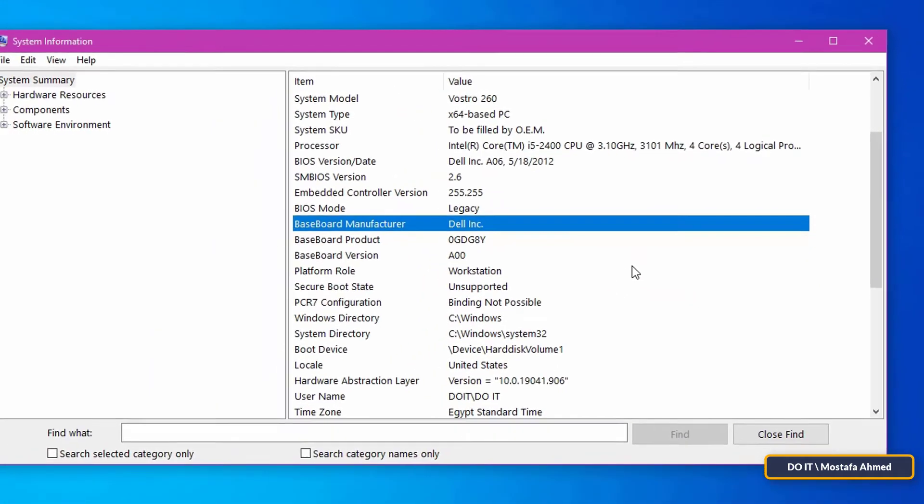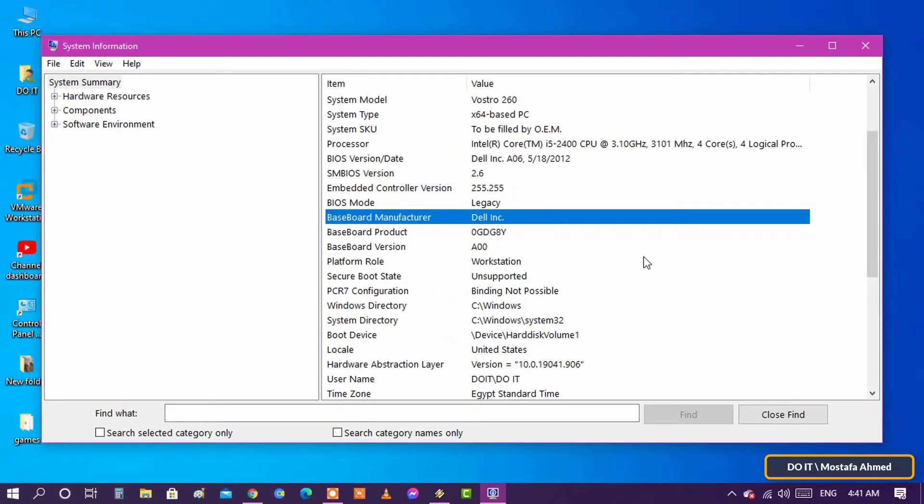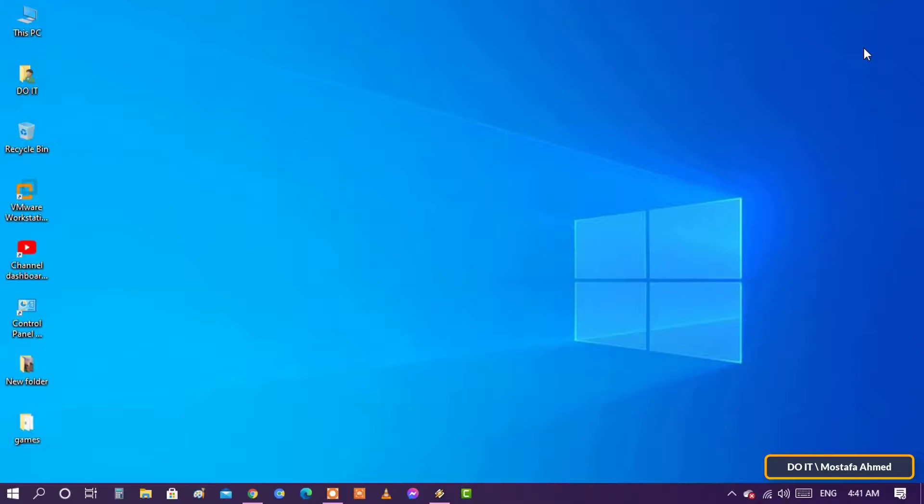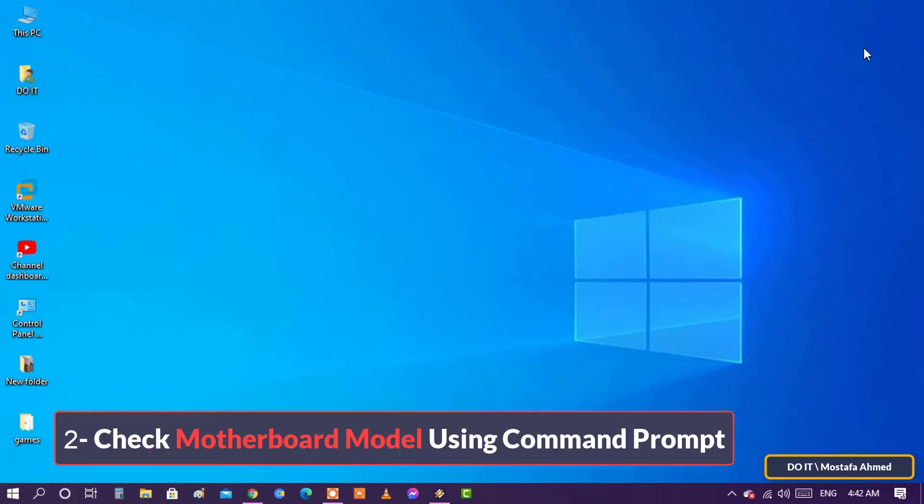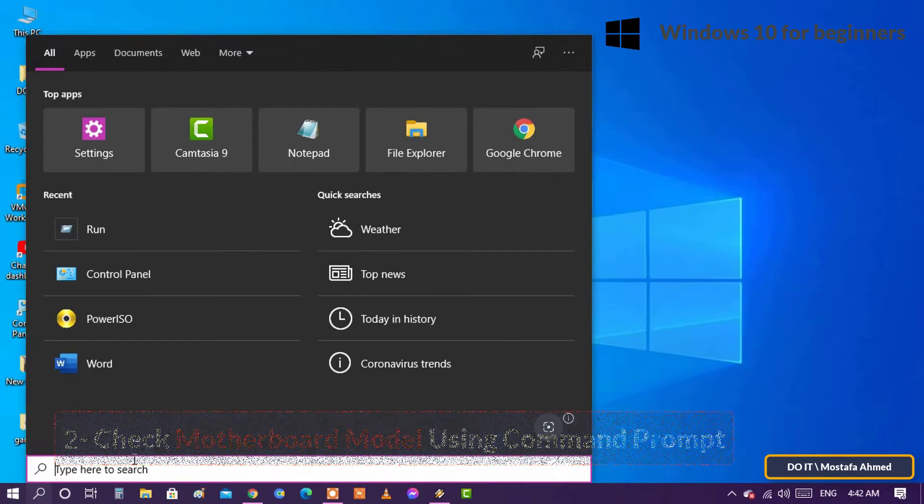If you want more information about the motherboard in your device, follow the second method, which is check motherboard model using Command Prompt. The two methods will give you the same results, but the second method will show additional information, which is the serial number for the motherboard.